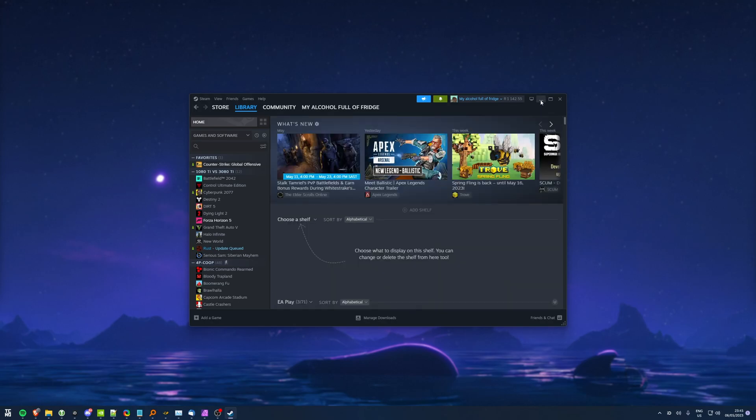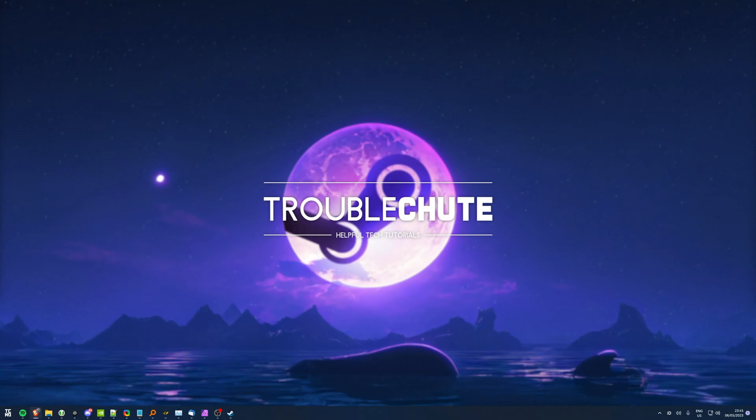Anyways, that's about it for this quick guide, so thank you all for watching. My name's been Troubleshoot, and I'll see you all next time.